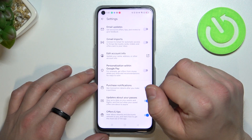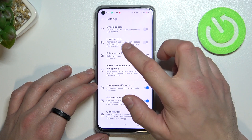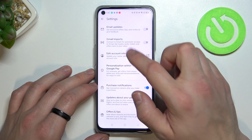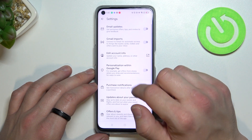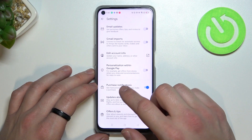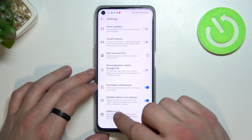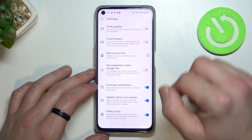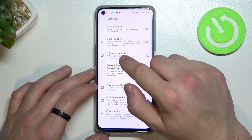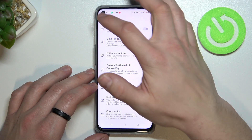In settings you can enable or disable email updates, Gmail imports, personalization within Google Pay, purchase notifications, updates about your passes, offers and tips, and you can edit your account info.